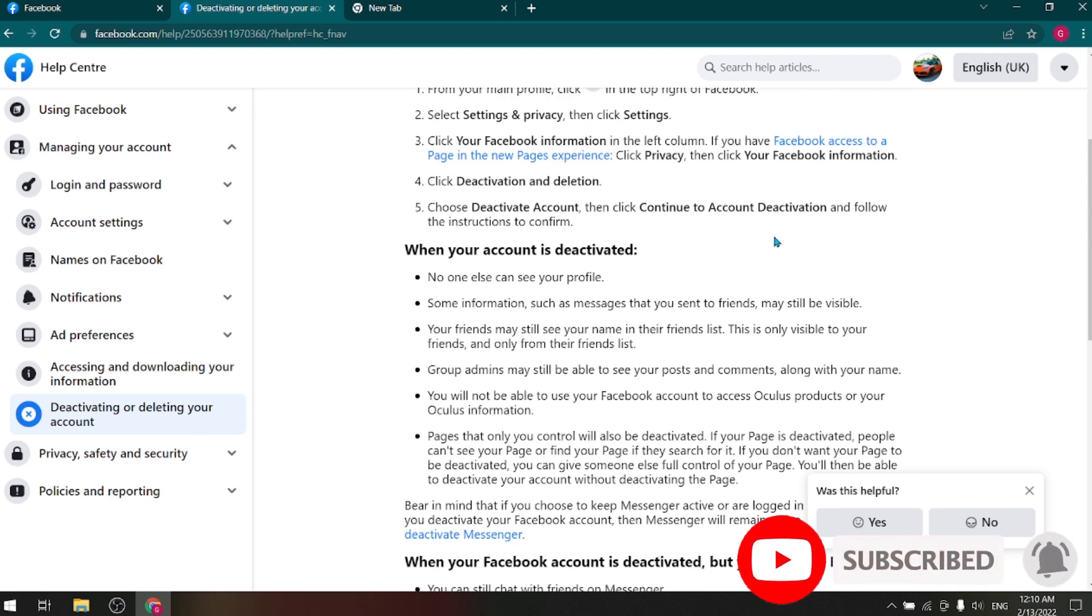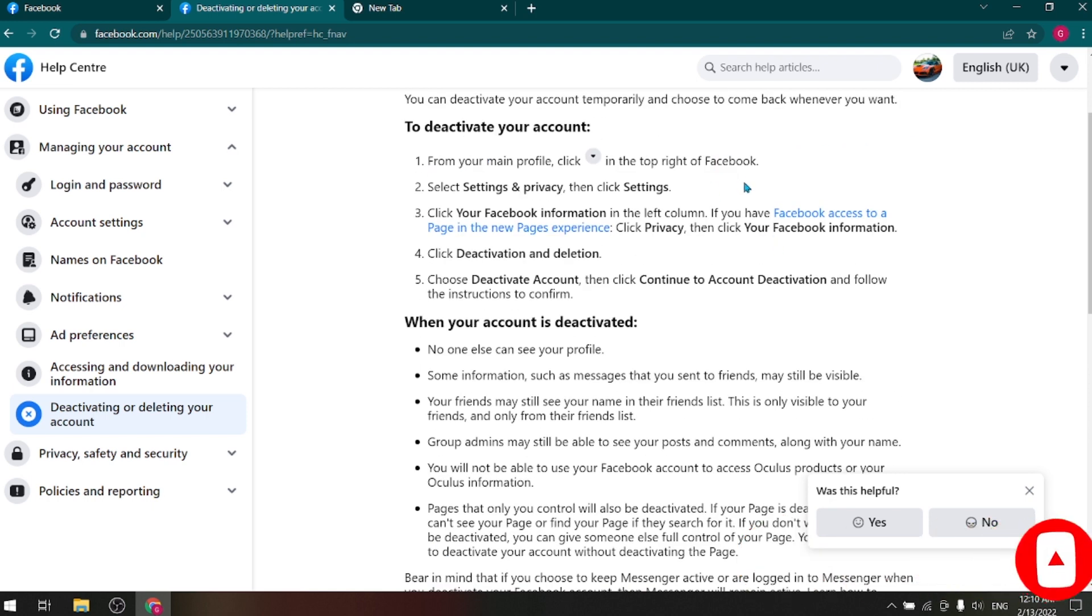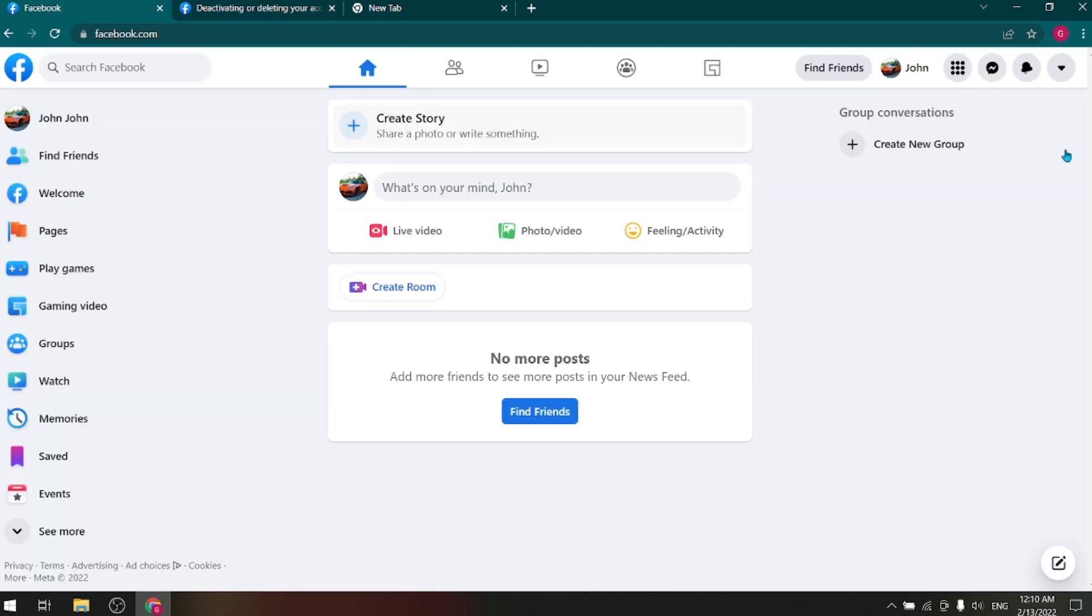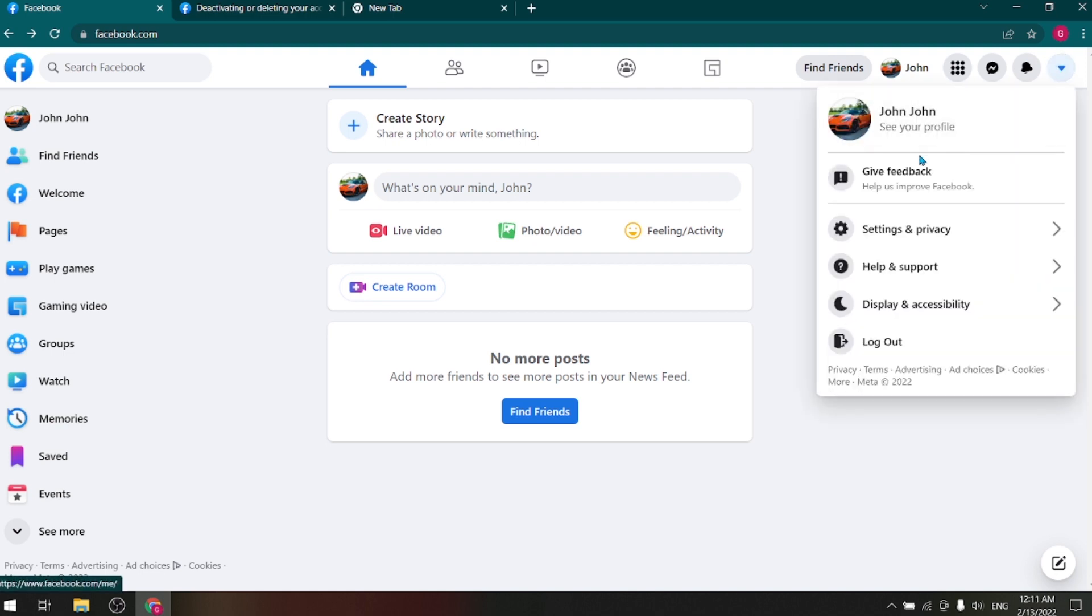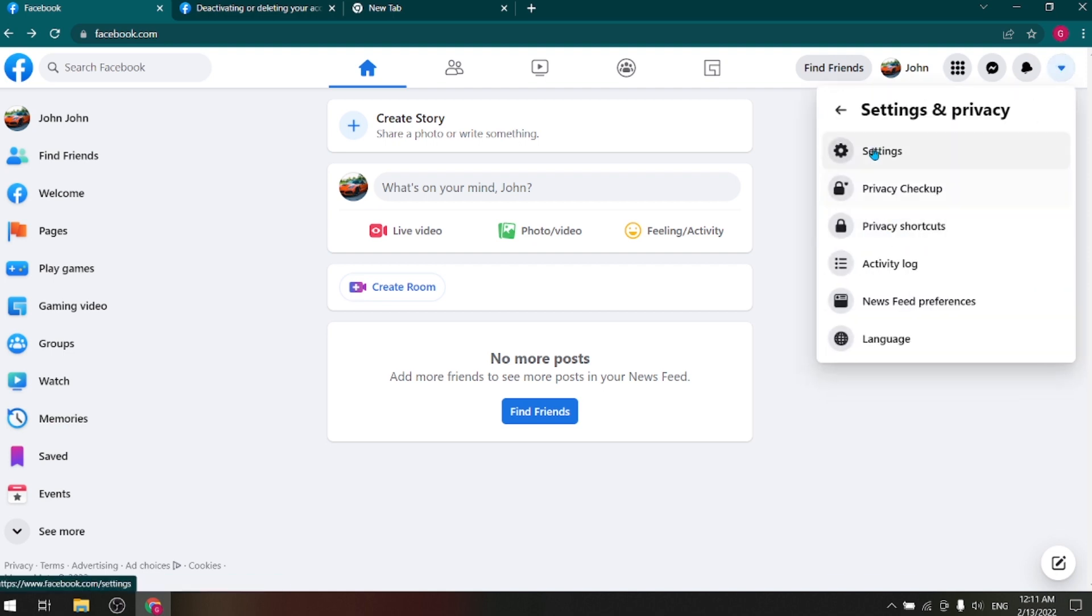But you don't need to take that long route. You have to go to simple here. From here go to Settings and Privacy, and then click on Settings.